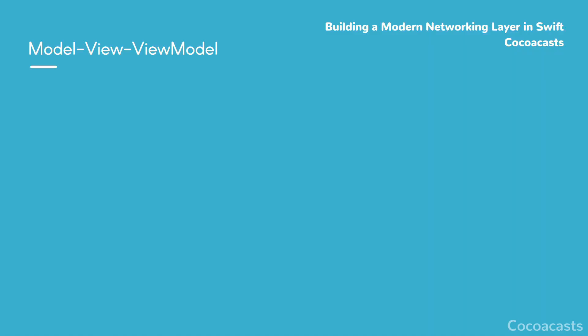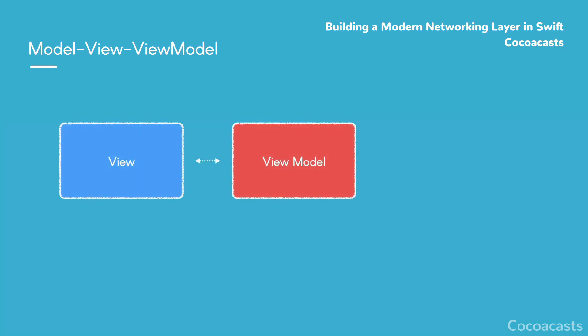SwiftUI drives the user interface of the application. Unlike a traditional UIKit application, controllers are absent in a SwiftUI application. To keep the views of the application dumb and lightweight, the project adopts the Model-View-ViewModel pattern. Each view is backed by a view model, and it is the view model that is responsible for interacting with the remote API.